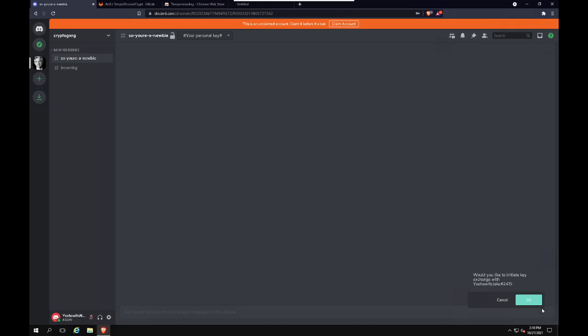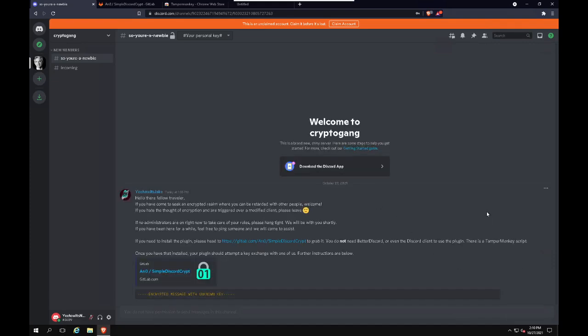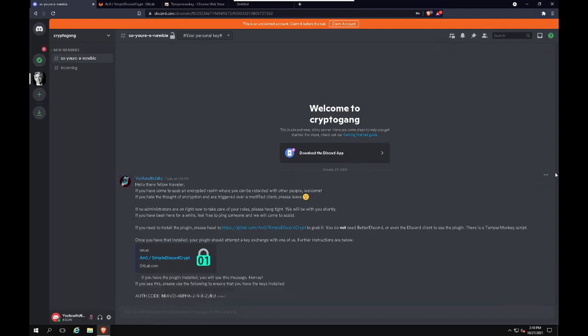Create and we will initiate a key exchange with my profile. You can see it sees there's an encrypted message there, but it doesn't have the key yet. So we will approve that. And there you go.